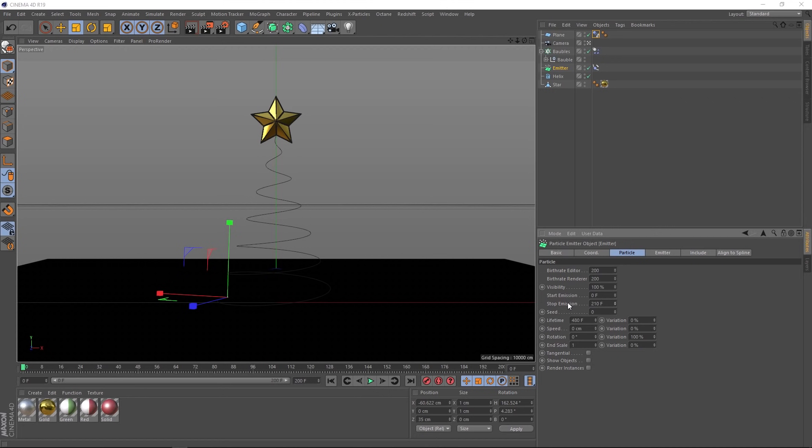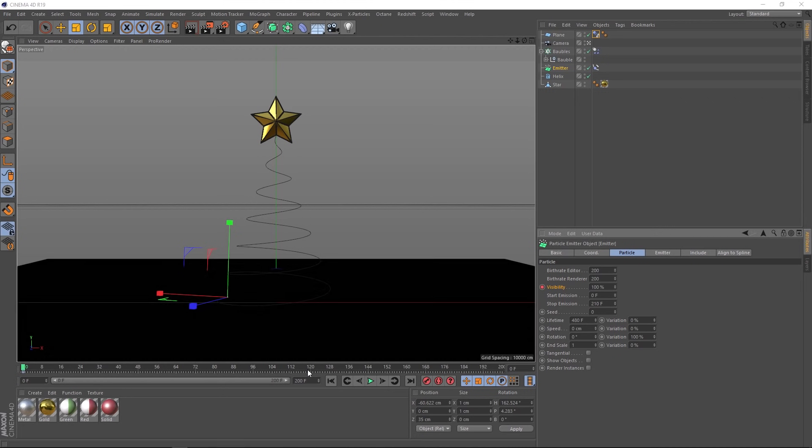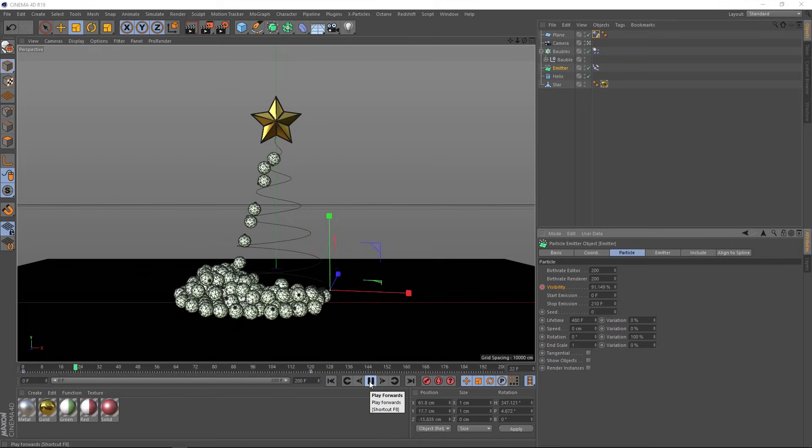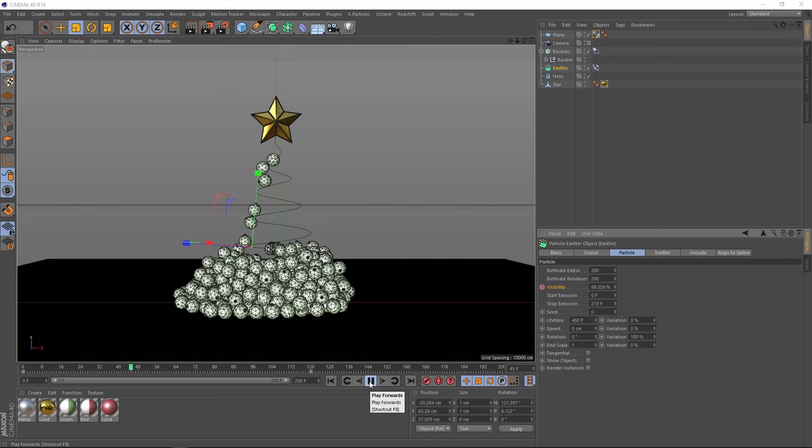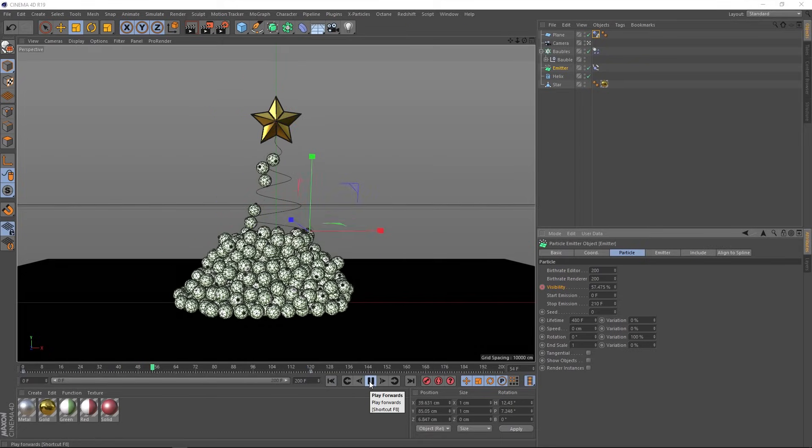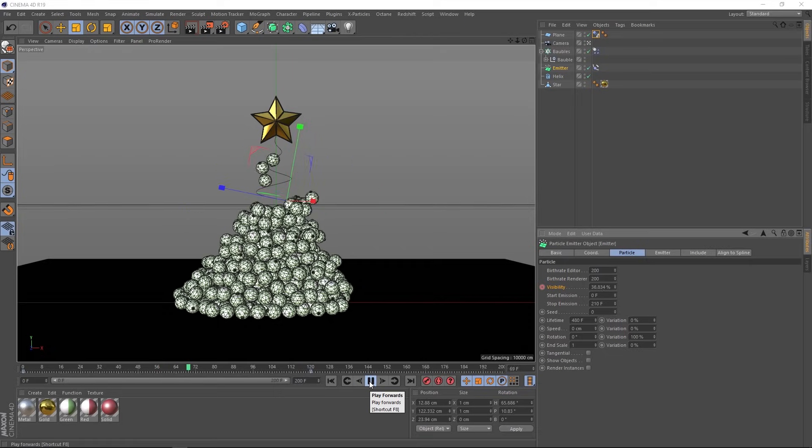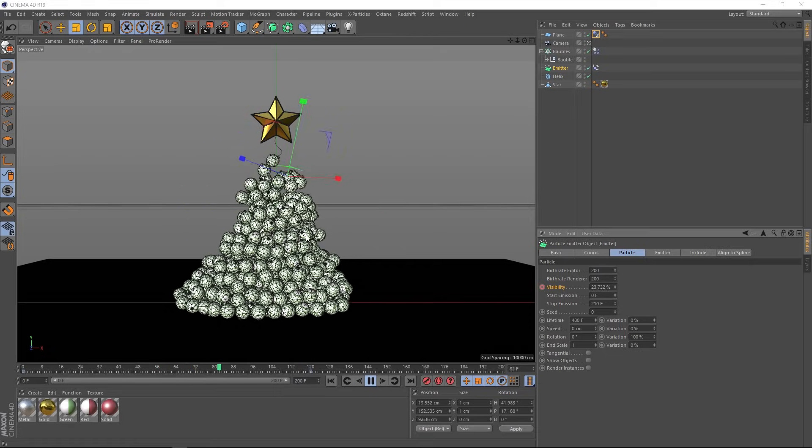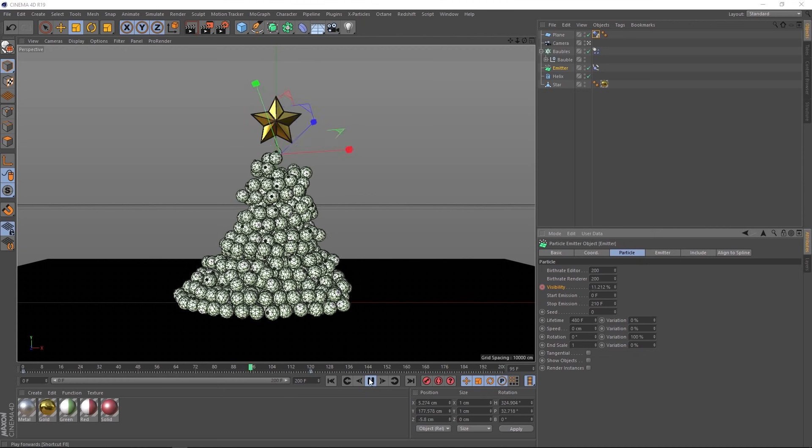And the way we do that with particles is with this visibility control. So if we set a keyframe at 100% on frame one and scootch forward to frame 120, the end of our animation. We'll set that to zero and add another keyframe. That should slowly fade out the amount of particles to zero. So we should get a nice tapering effect of the baubles. And I think that's exactly what's happening. Although we're still getting our weird ones up here. So let's fix that now.